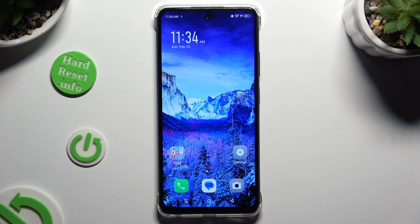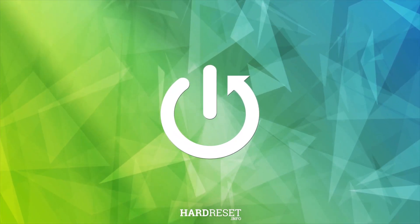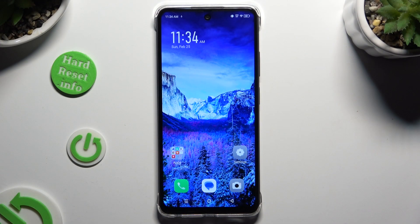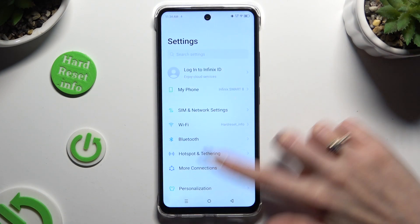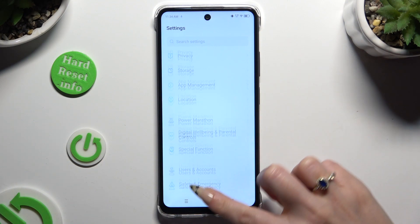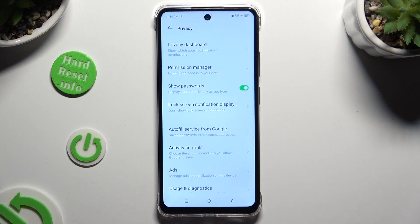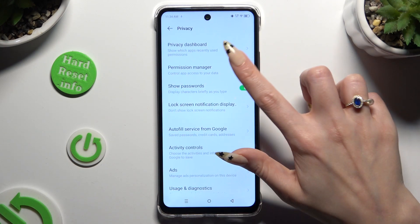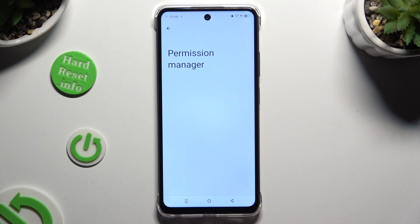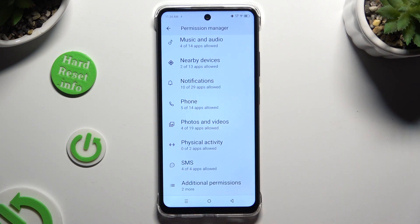In front of me is Infinix Smart 8, and today I would like to show you how you can manage app permissions. Begin by opening Settings and scrolling down to access Privacy, then click on Permission Manager and tap on one of your device's features to manage it.